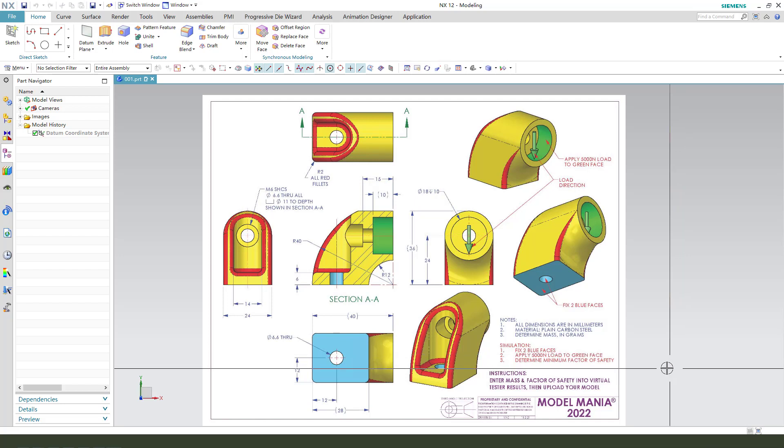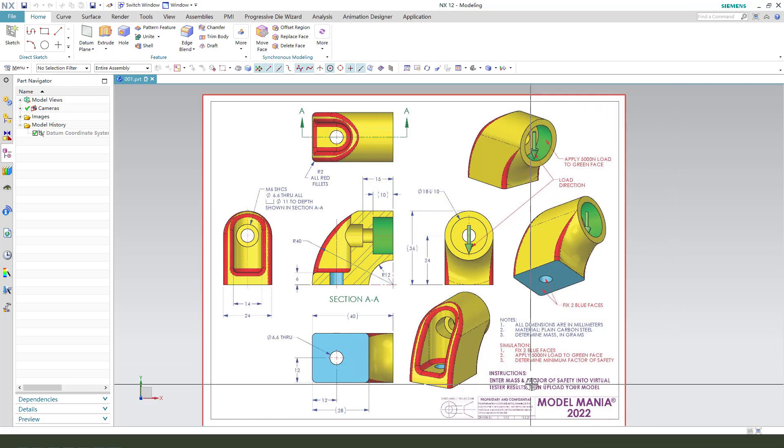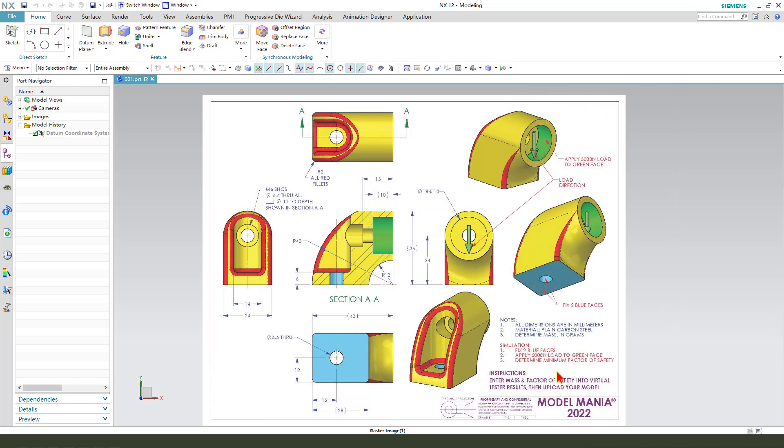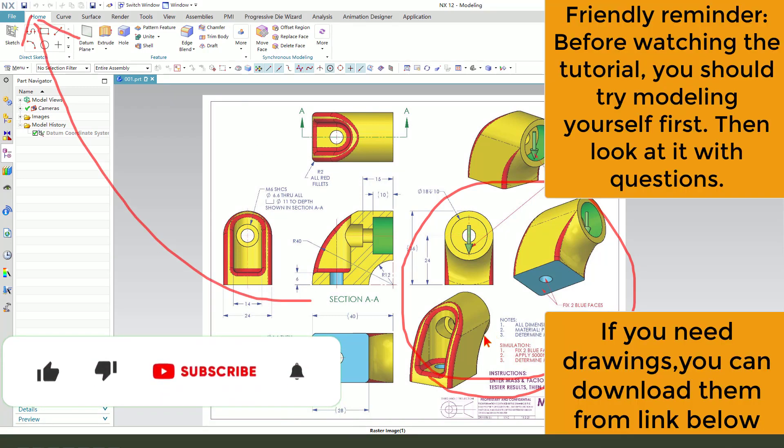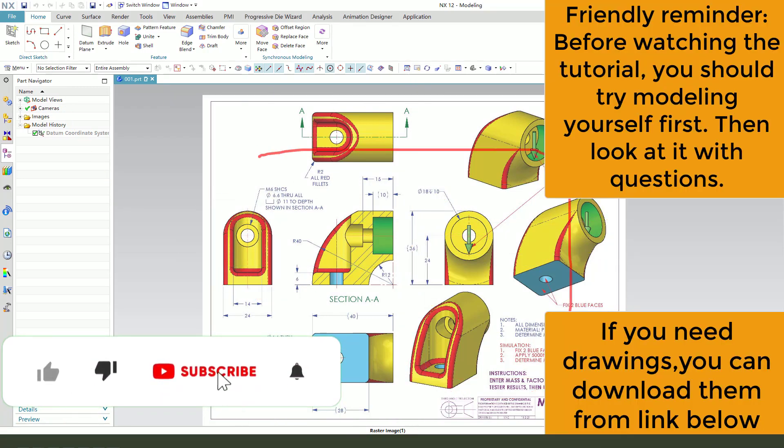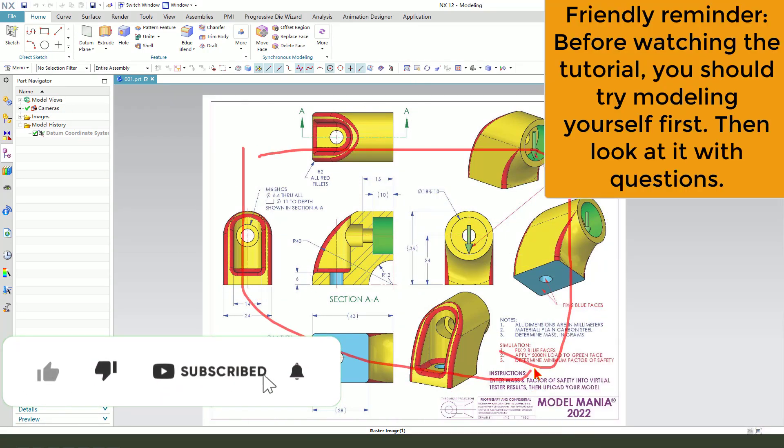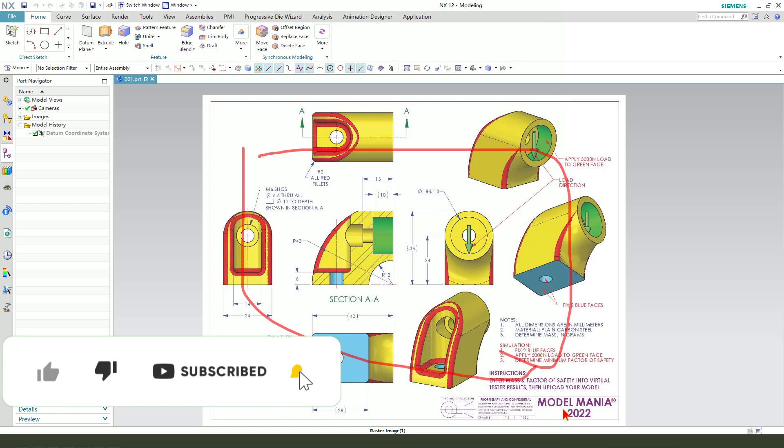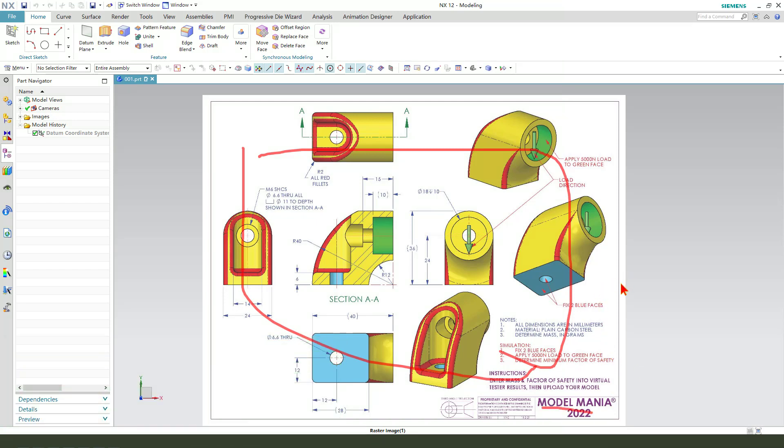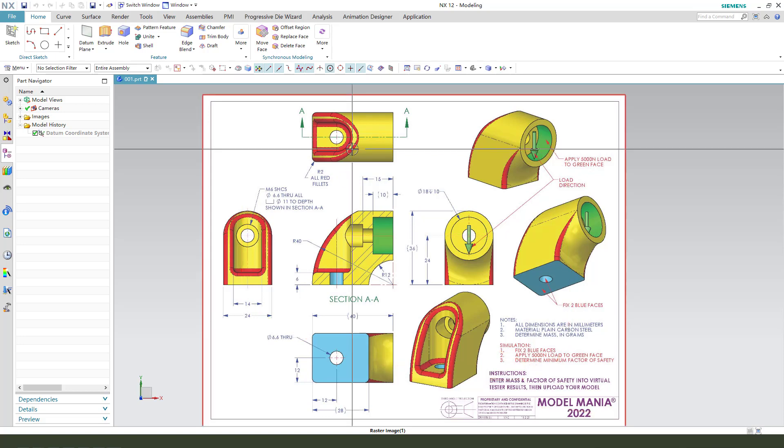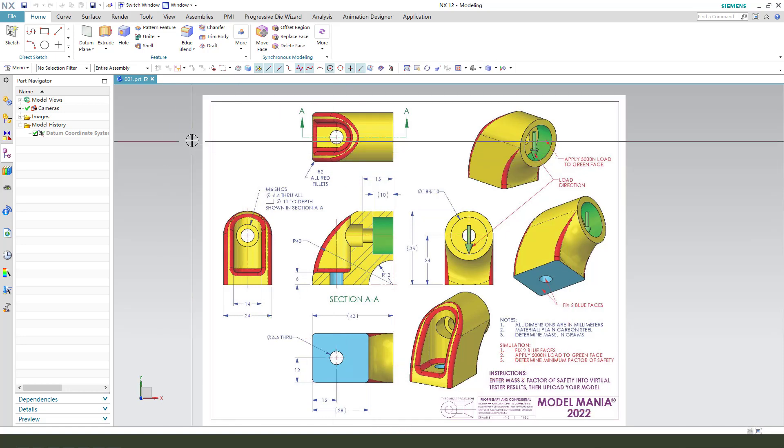Hi everyone, welcome to my channel. Today we create this model in NX. This detailed drawing from the SolidWorks website you can download from the website. Okay, let's start.